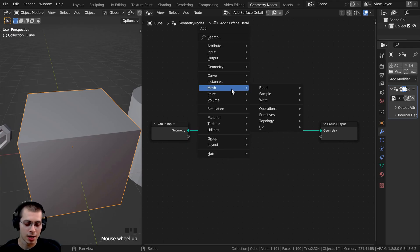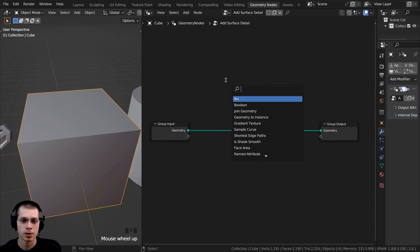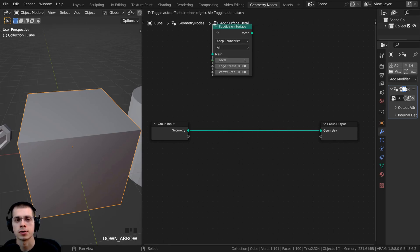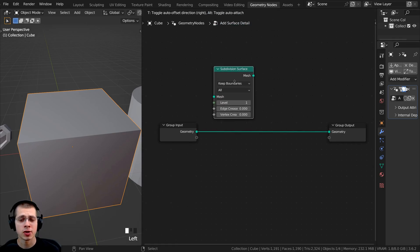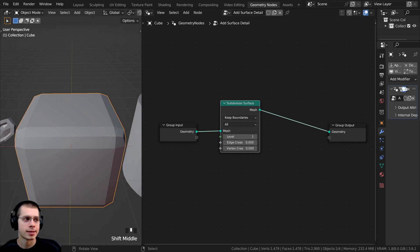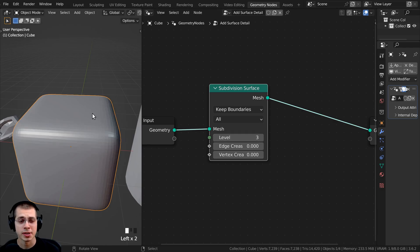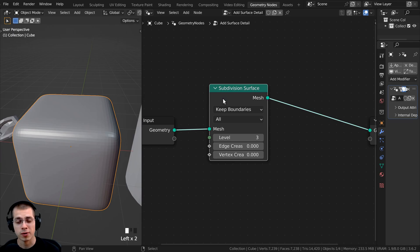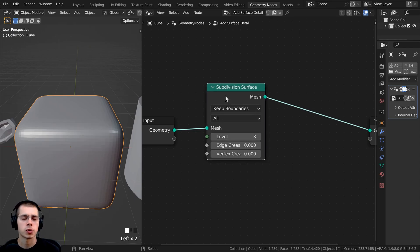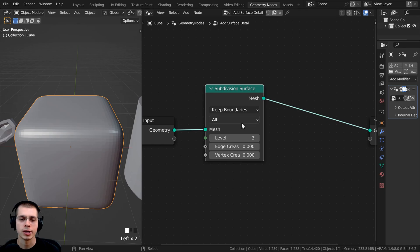I'm going to add the Subdivision Surface node. We'll place it in the wire between the Group Input and Group Output — you can see it's now subdividing. I'll turn the level up to 3; you can change this to whatever default level you want. I recommend not going too high because it may get laggy when added to objects. I'd leave it at 2 or 3, then turn up detail per object as needed.